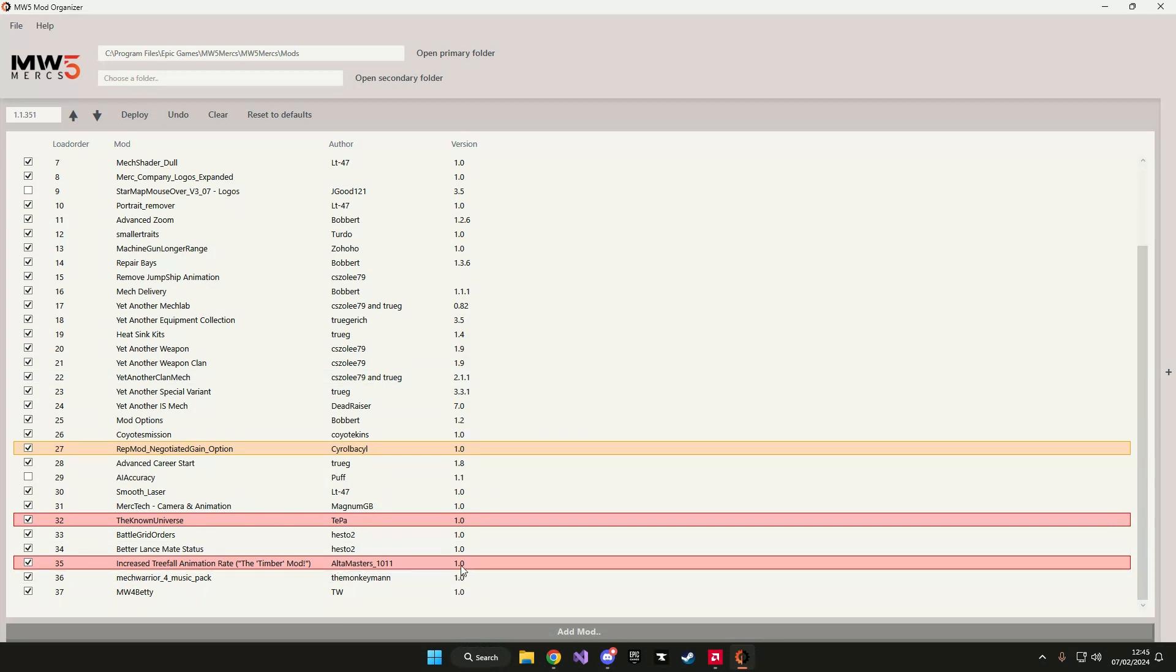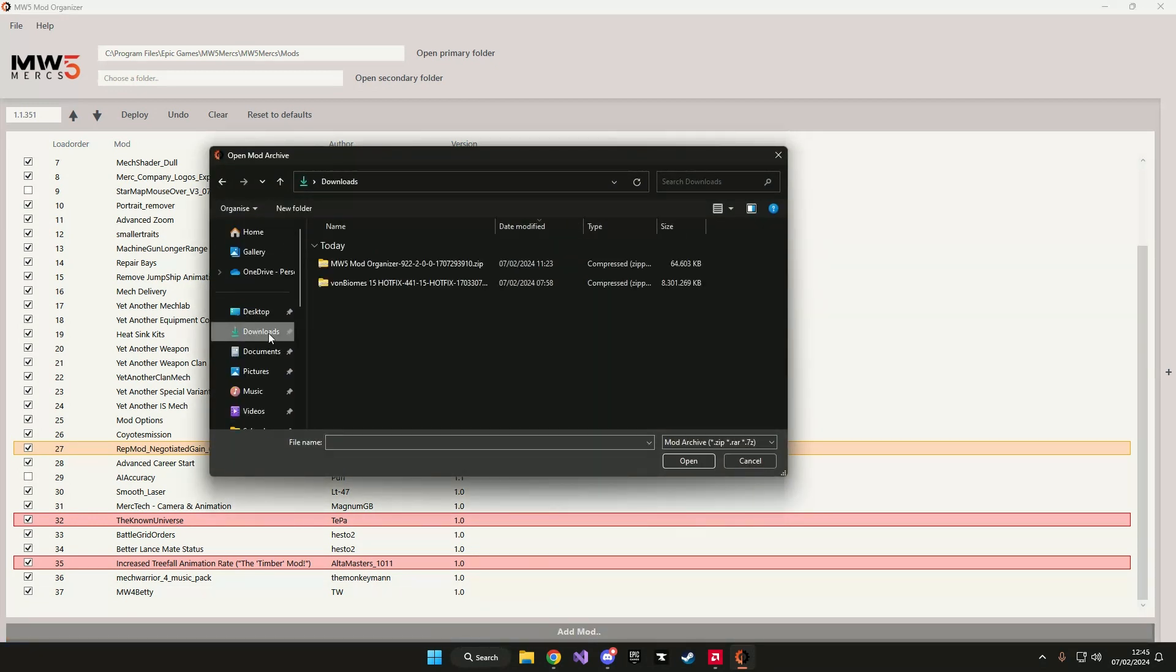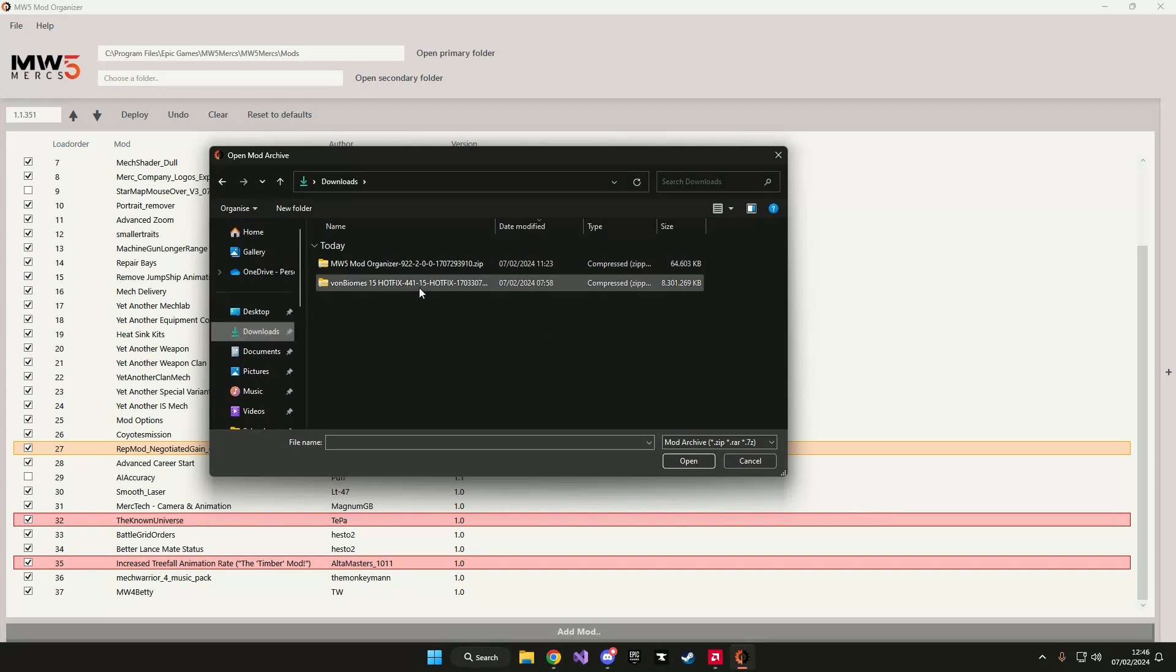Now I need to add a new mod. So I'm going to click on the add mod button and I'm going to go to my downloads folder and I'm going to select von biomes and open.